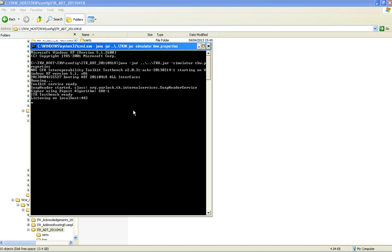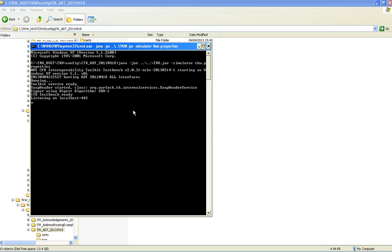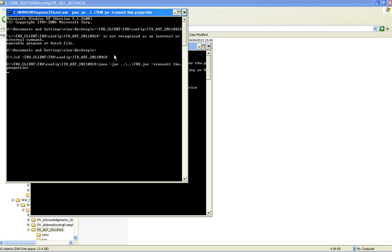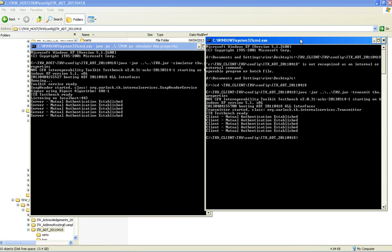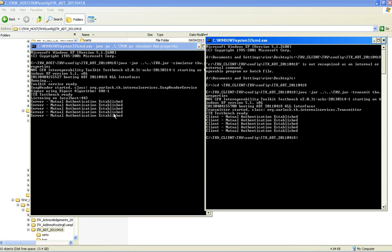And now we will start the client. And now we will transmit the message. There we can see there is a visual confirmation that mutual authentication has been established in the client and also here in the host.